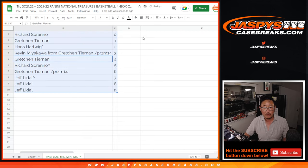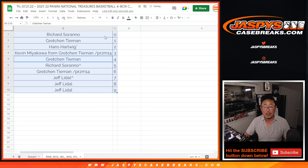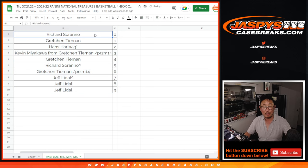Let's order these numerically, and we'll see you a little bit later for that break. JaspisCaseBreaks.com.